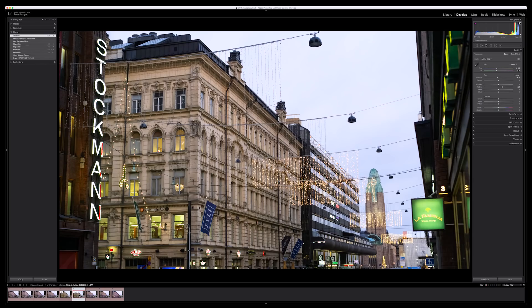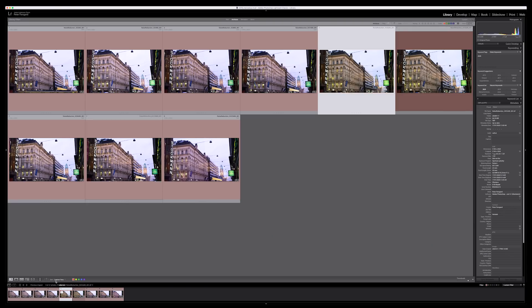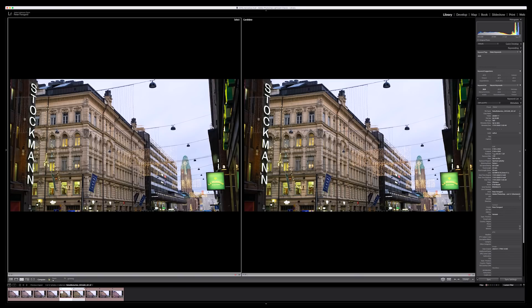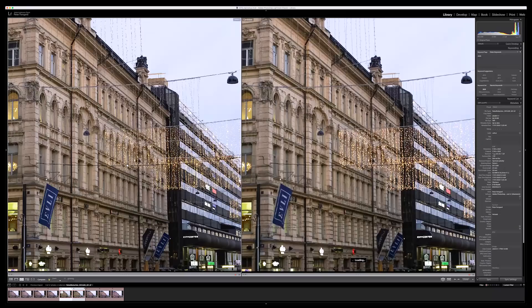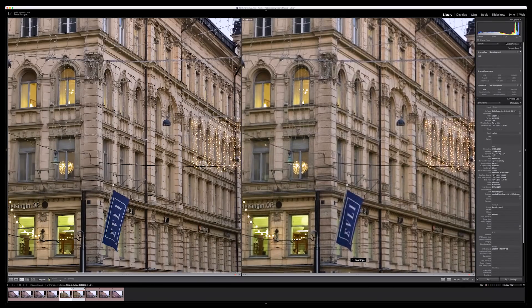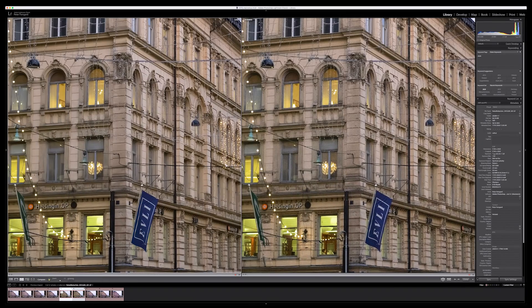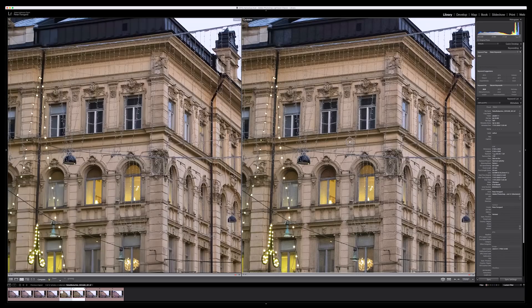This is the before and after, and as you can see it's a lot better. Let's make a comparison a bit closer — as you can see there is a big difference. It looks nice and clean; there may be some small artifacts but it doesn't really matter.